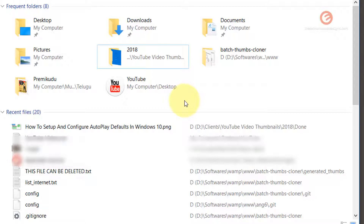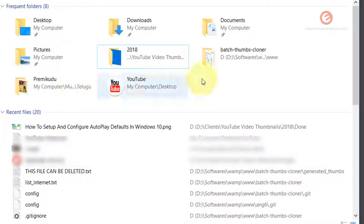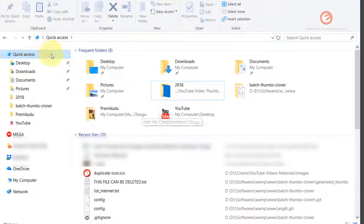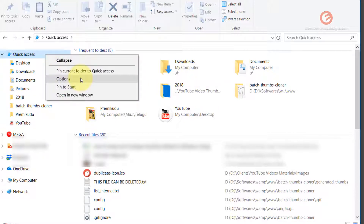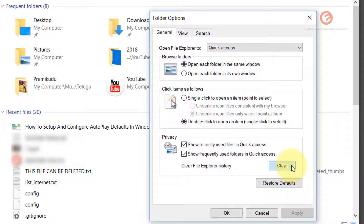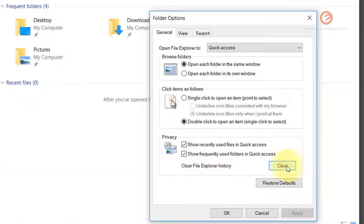If you don't want to show any of these files in the Recent Files list in the future, and would also like to prevent folders from appearing in the Frequent Folders list, there's a different option available. Simply right click on the Quick Access option in the left hand menu bar, and in the pop-up that shows up click on the Options menu. Under the Privacy section, you'll see a Clear button — click that to remove the files from the list.